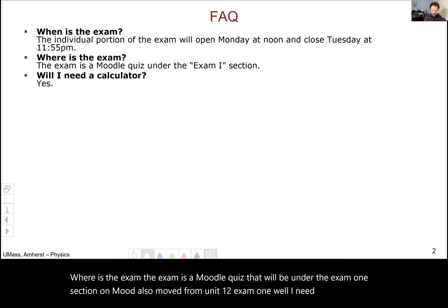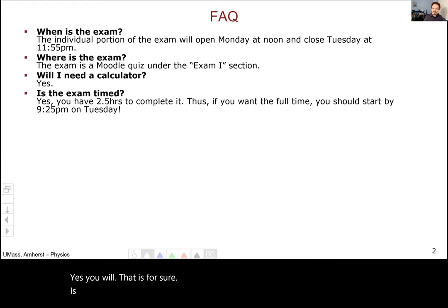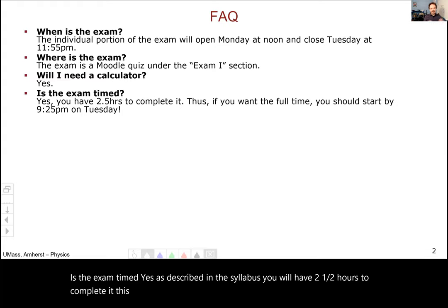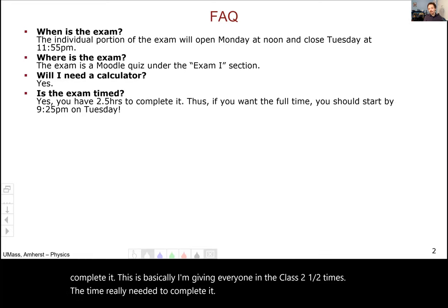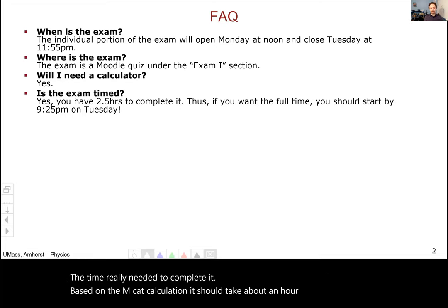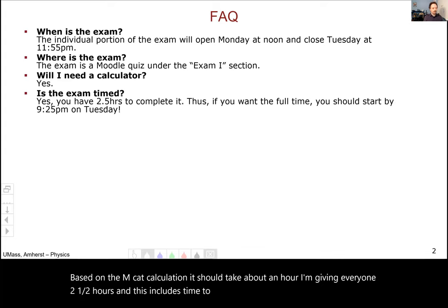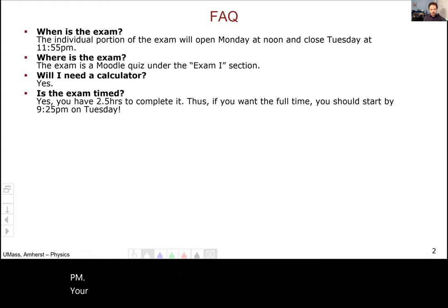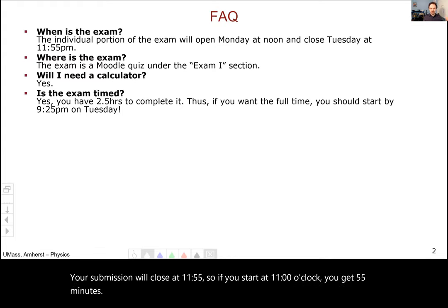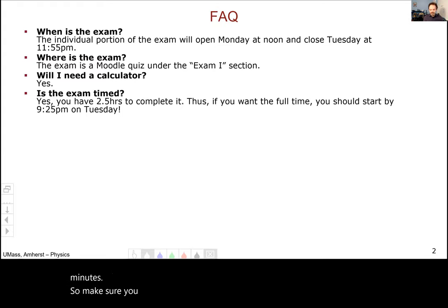Will I need a calculator? Yes, you will — that is for sure. Is the exam timed? Yes. As described in the syllabus, you will have two and a half hours to complete it. I'm giving everyone two and a half times the time really needed — based on the MCAT calculation it should take about an hour. This two and a half hours includes time to upload your work. If you want the full time, you need to start by 9:25 PM, as your submission closes at 11:55. If you start at 11 o'clock, you only get 55 minutes, so make sure you start with plenty of time.